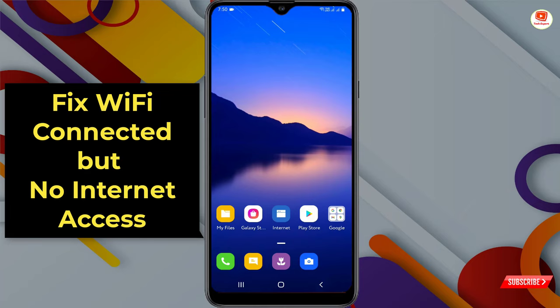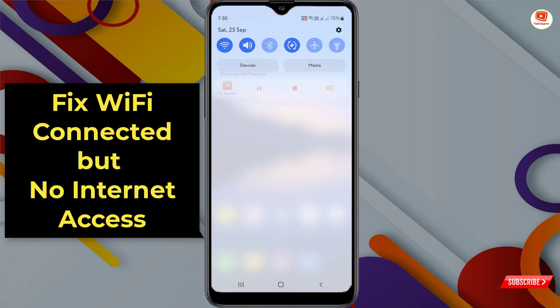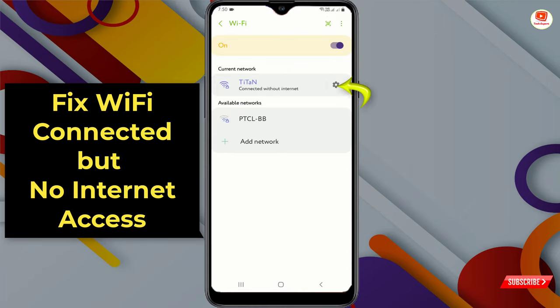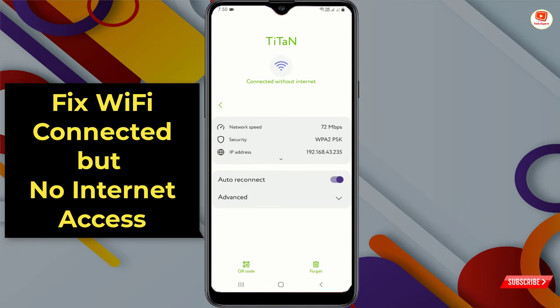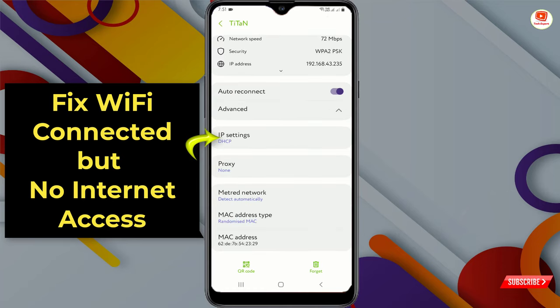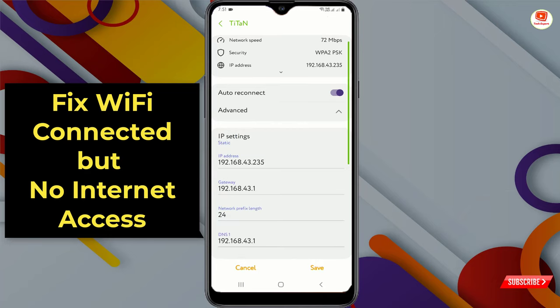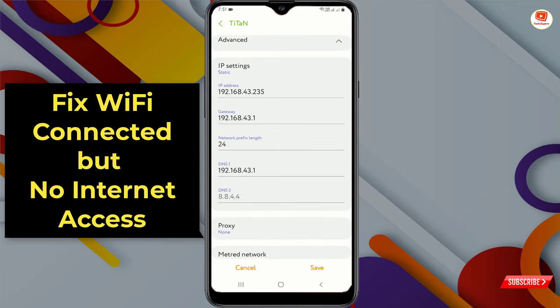What you have to do is assign a static IP address to your Wi-Fi. Go to your Wi-Fi, click on Settings, then click on Advanced. Here you will see IP Settings — click on it and select Static.